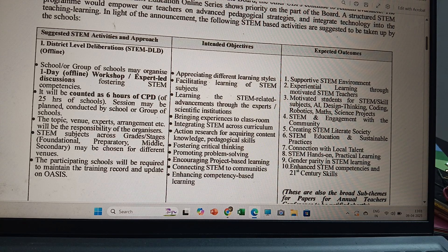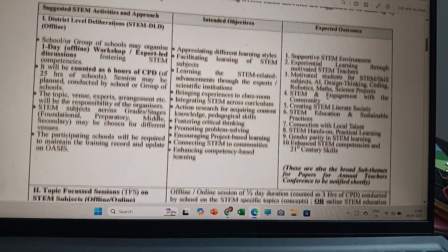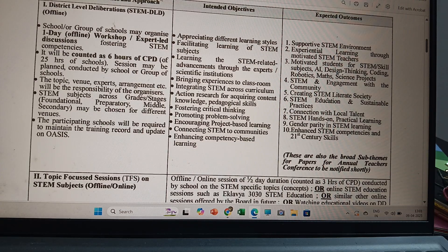Further expected outcomes include STEM hands-on practical learning, gender parity in STEM learning, and enhanced STEM competencies and 21st century skills. These are also the broad sub-themes for papers for the annual teachers conferences, to be notified shortly.